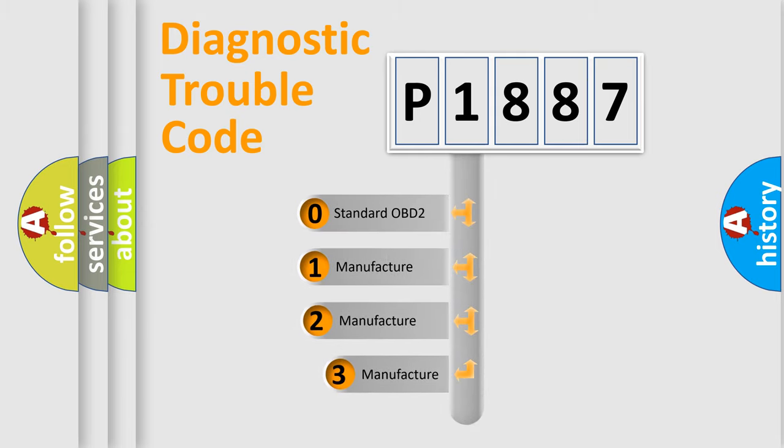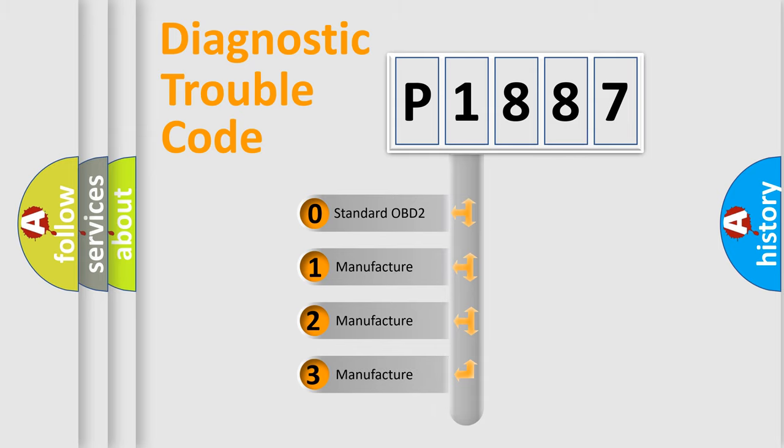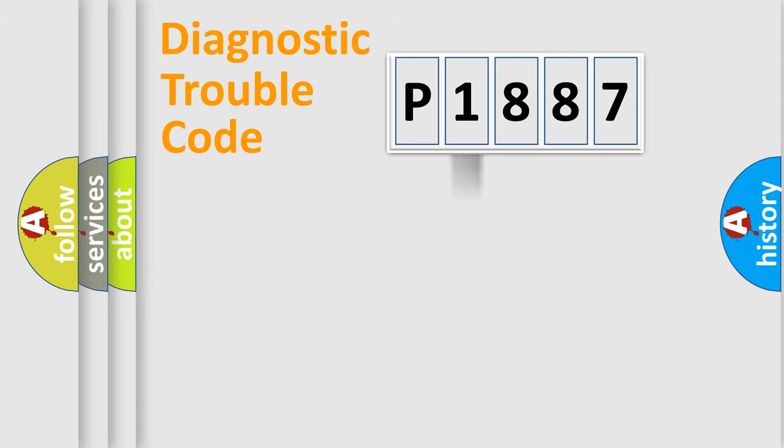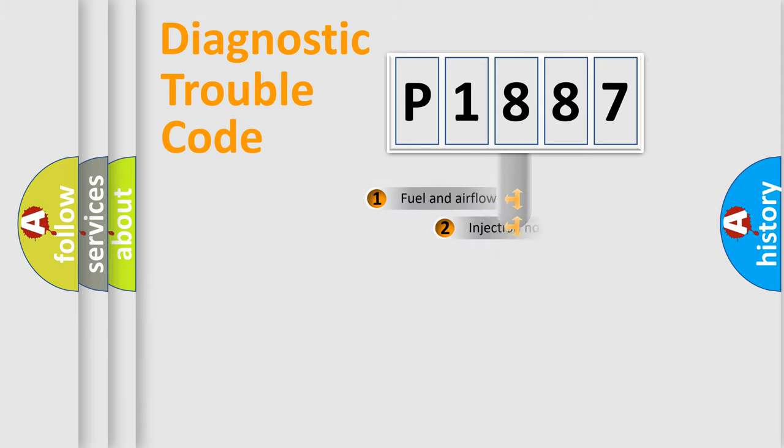If the second character is expressed as zero, it is a standardized error. In the case of numbers one, two, three, it is a manufacturer-specific expression of the car error.